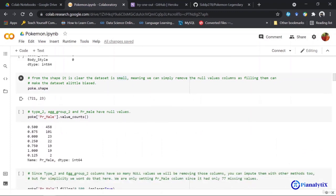Using the shape function, which tells me the cardinality of my dataset, I can see there are 721 rows and 23 columns. From the shape, it is clear that the dataset is small and we can remove the null value columns. I'm directly removing rather than filling because if I fill values that have 530 null values, it means more than half the values I'm filling, which makes the dataset a little biased.